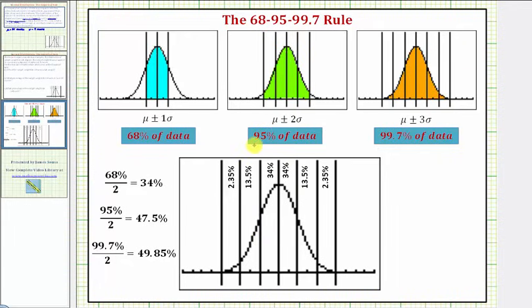Next, approximately 95% of the data falls between mu plus or minus two sigma, or the mean plus or minus two standard deviations. And because 95% divided by two is equal to 47.5%, because of the symmetry of the bell-shaped curve, we can say that 13.5% of the data falls between one and two standard deviations above the mean, and 13.5% of the data falls between one and two standard deviations below the mean. Notice that 34% plus 13.5% does equal 47.5%.